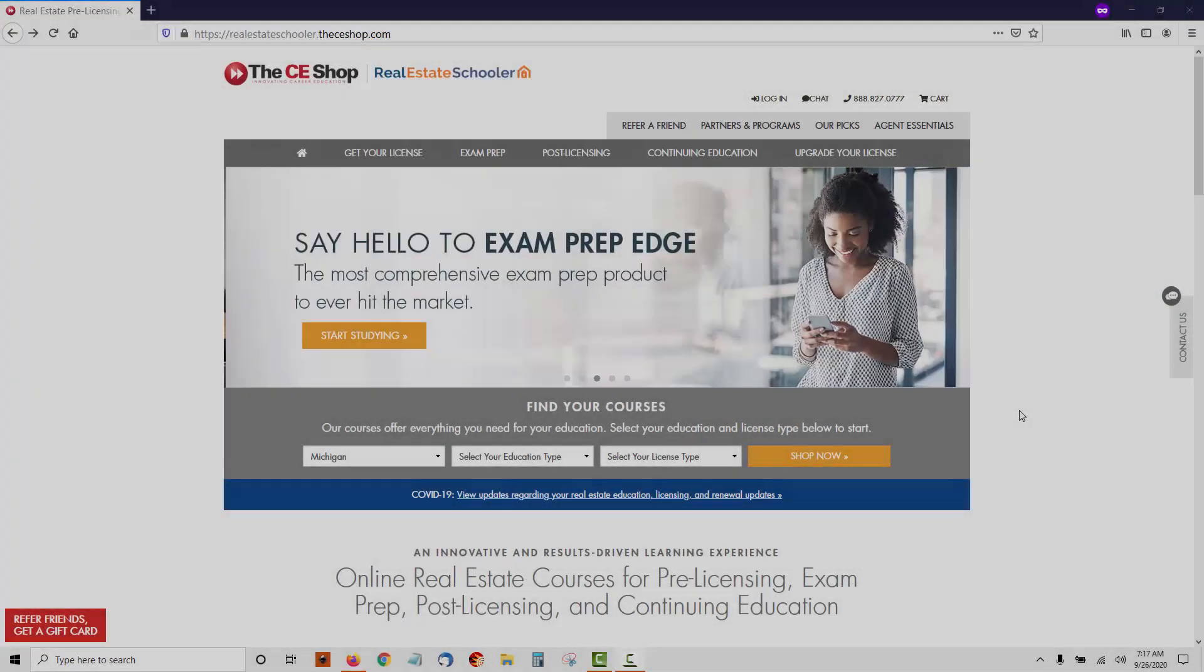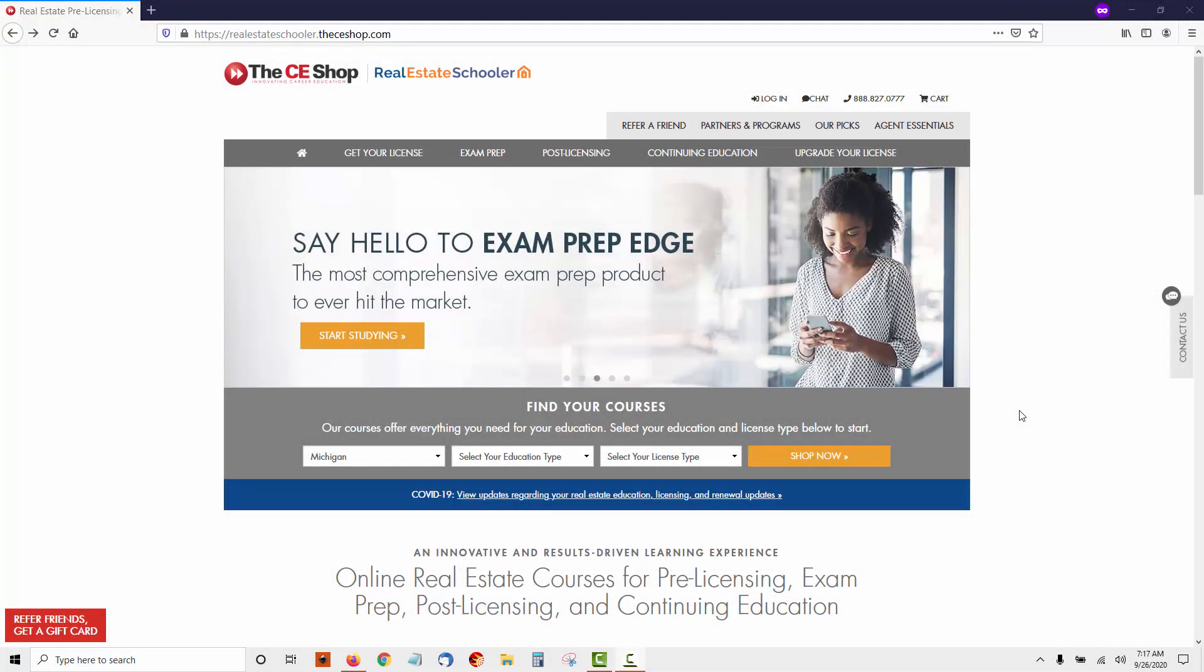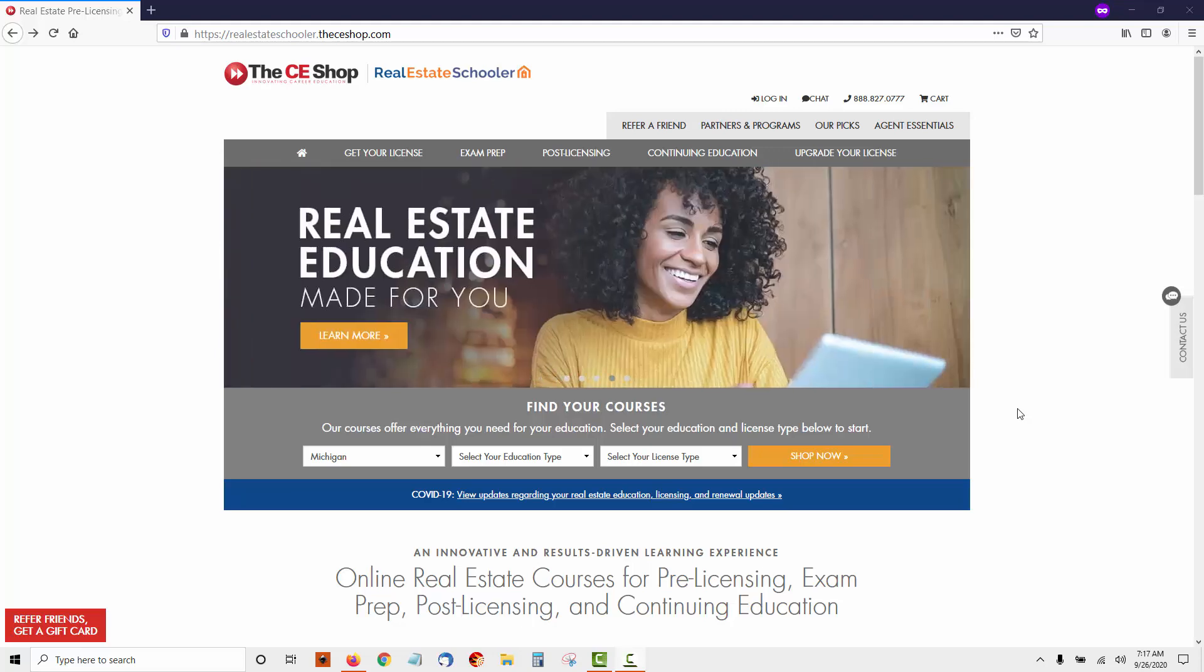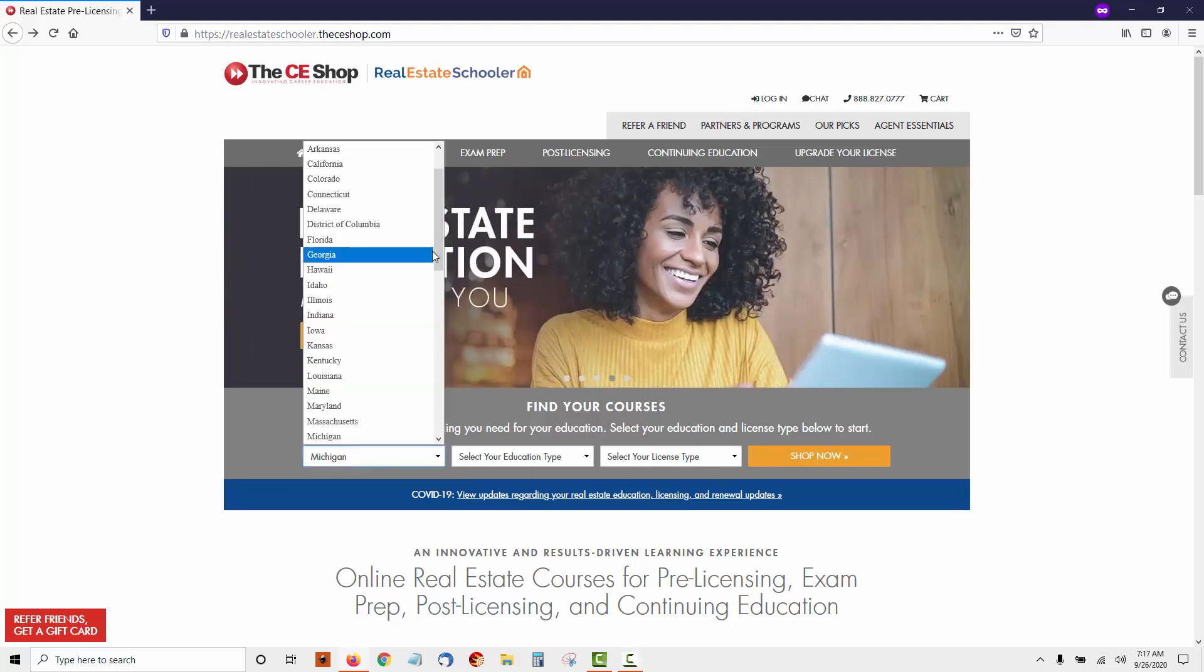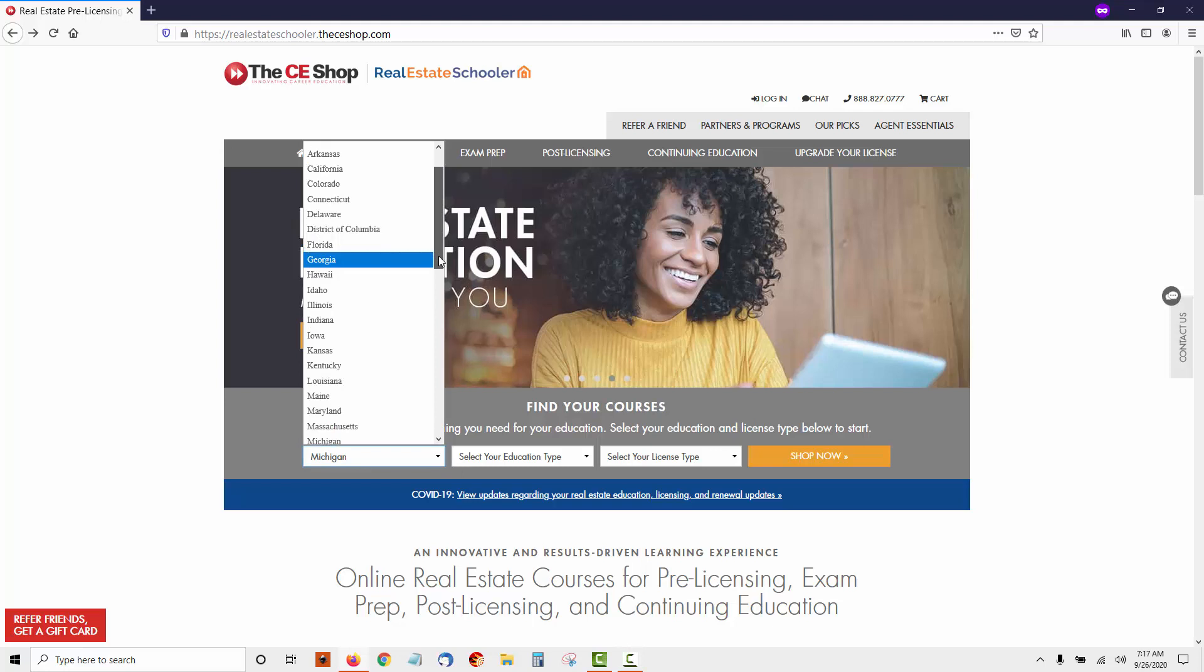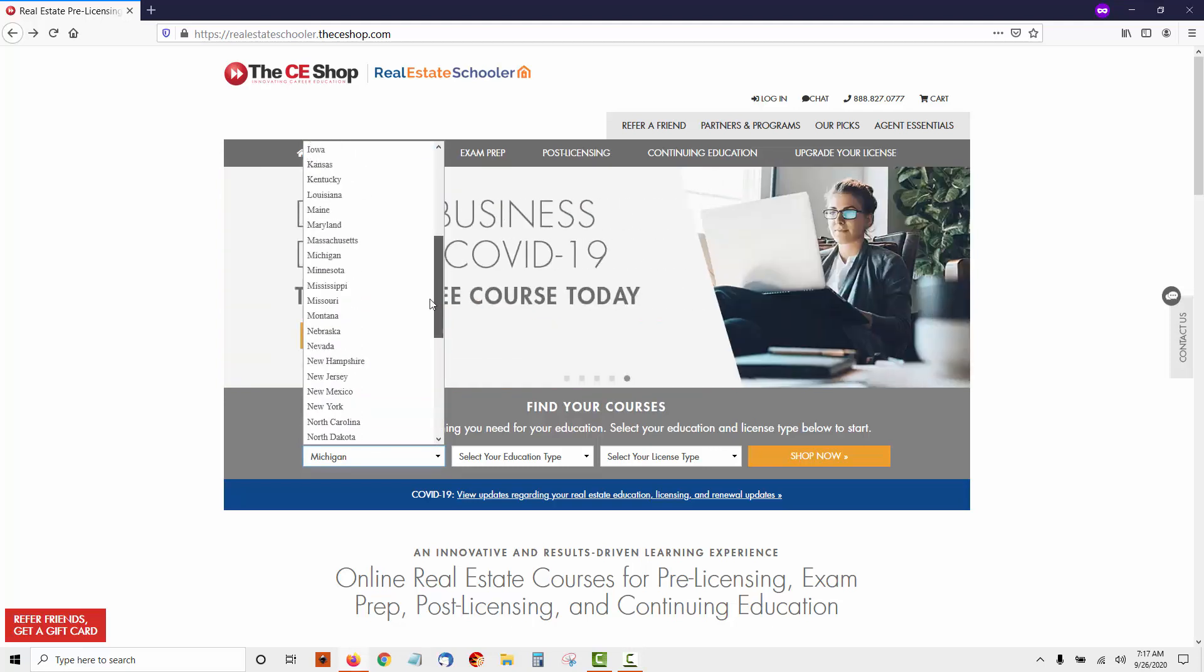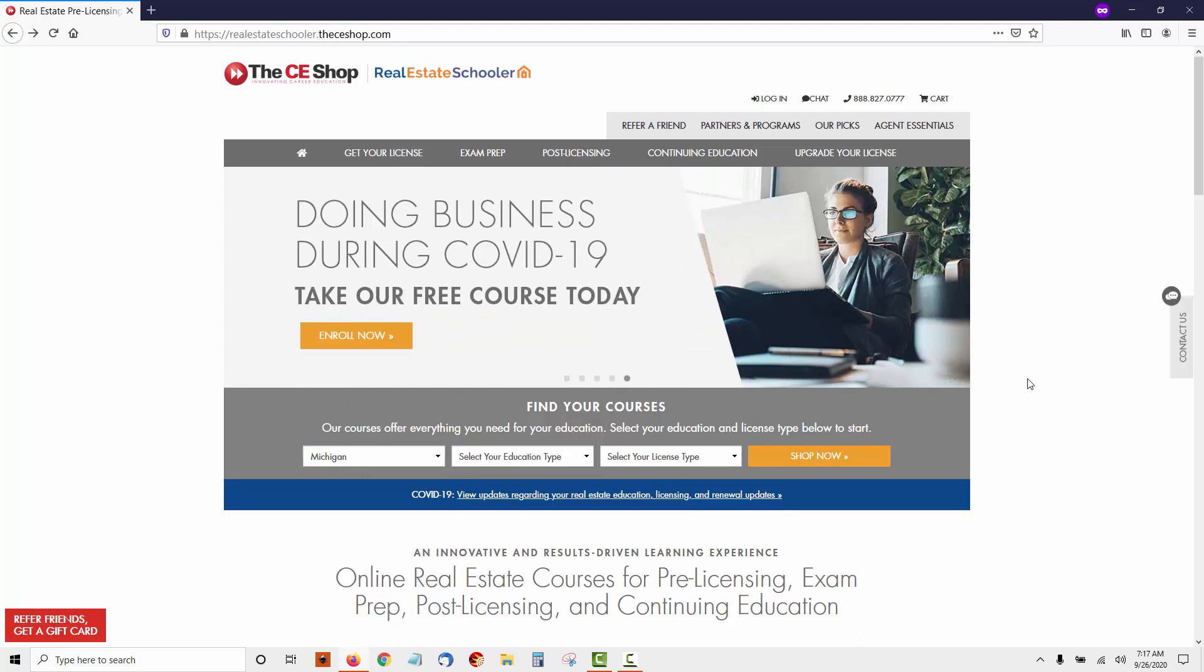Okay everyone, here we are. We're going to take a look at the CE Shop Online Real Estate Course. The first thing you'll notice about CE Shop is they offer a wide variety of states. They actually offer the most pre-licensing courses for the most states than any other course on the market. That's something I really appreciate about CE Shop.